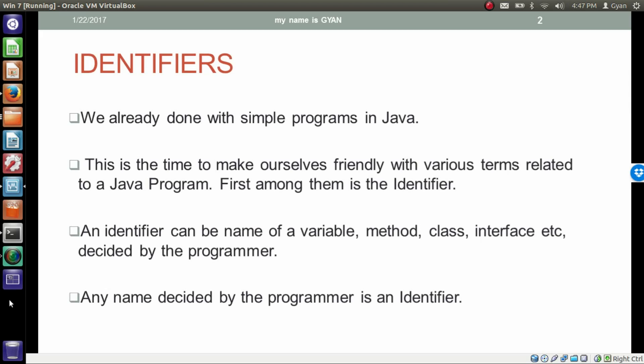An identifier can be the name of a variable, the name of a method, a class, an interface, etc. — decided by the programmer. If you remember, we were deciding the name of the class and the name of the variables. So the names which are decided by the programmer are called identifiers. Any name decided by the programmer is an identifier.